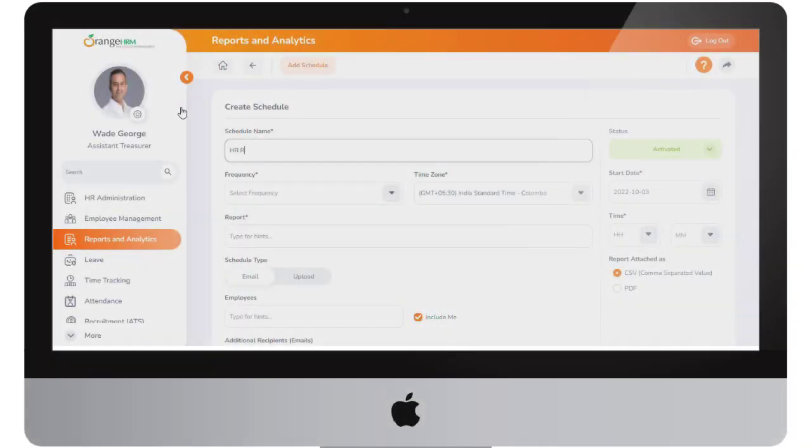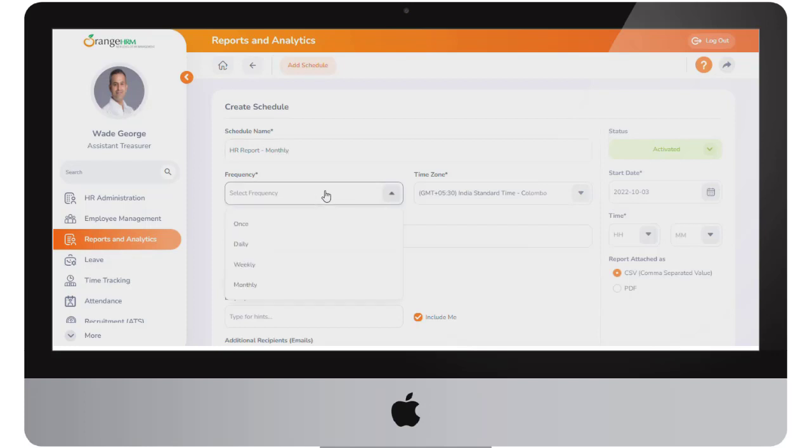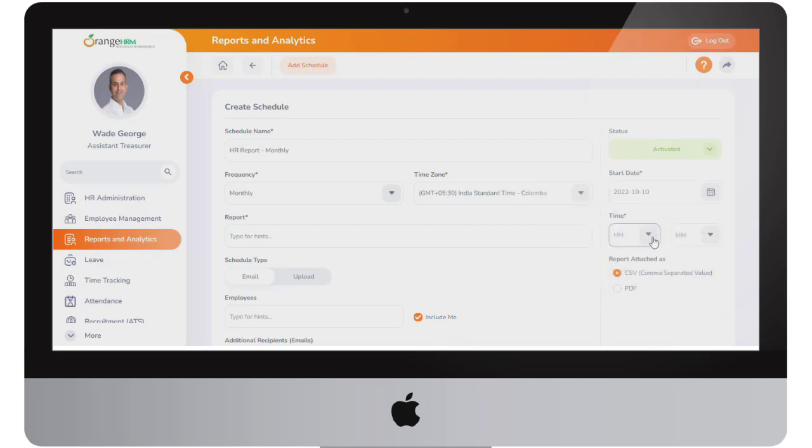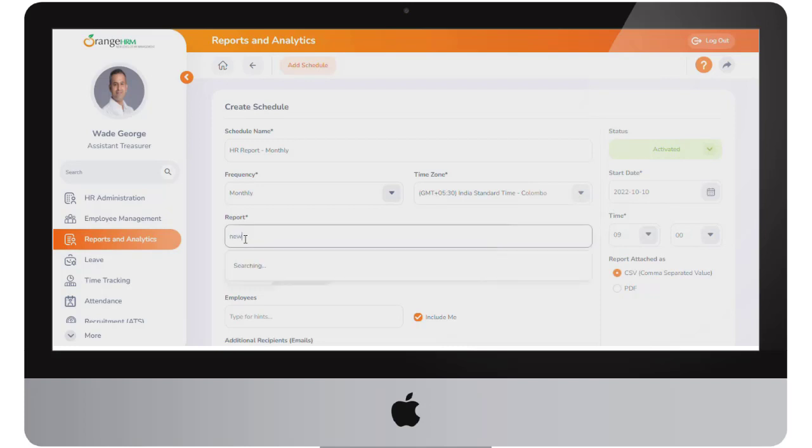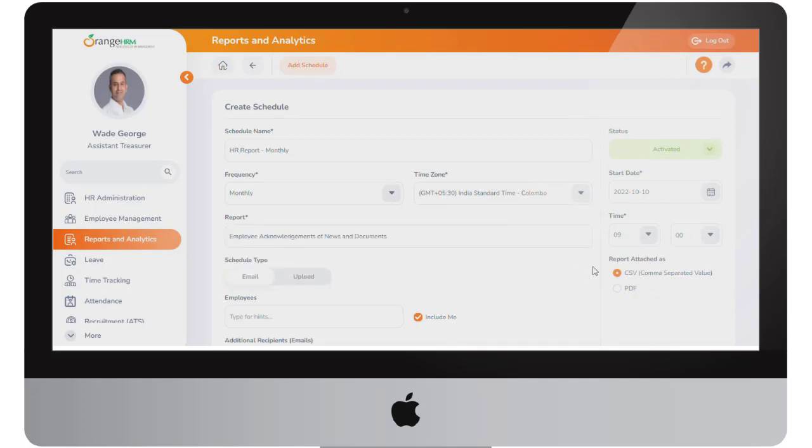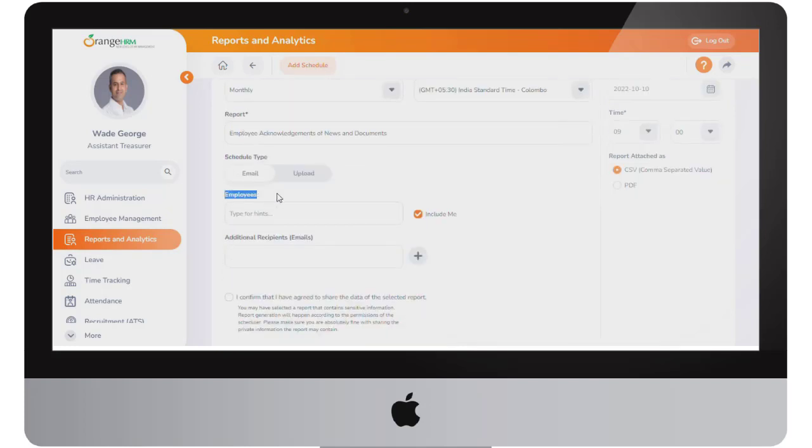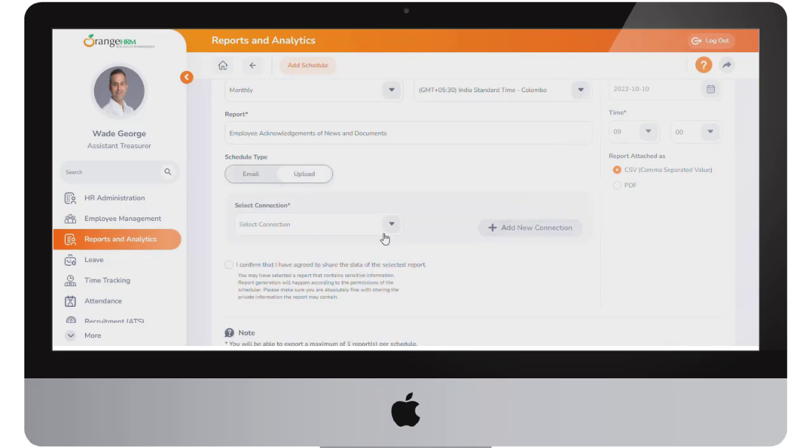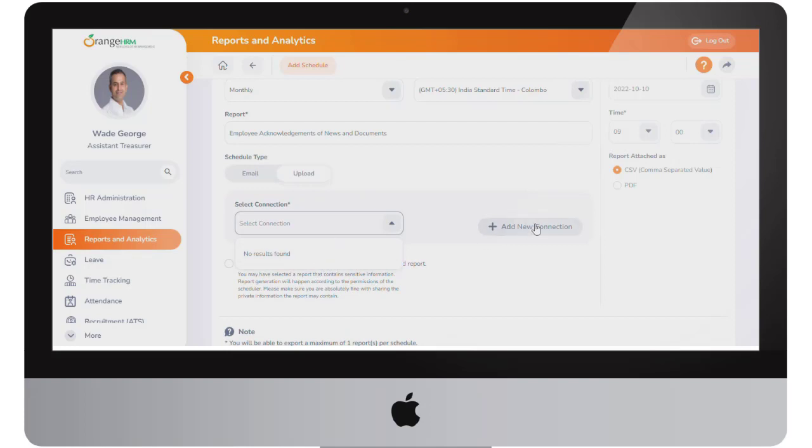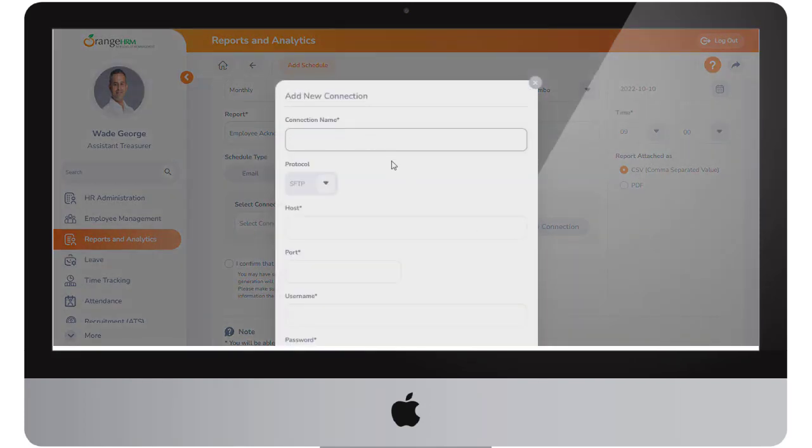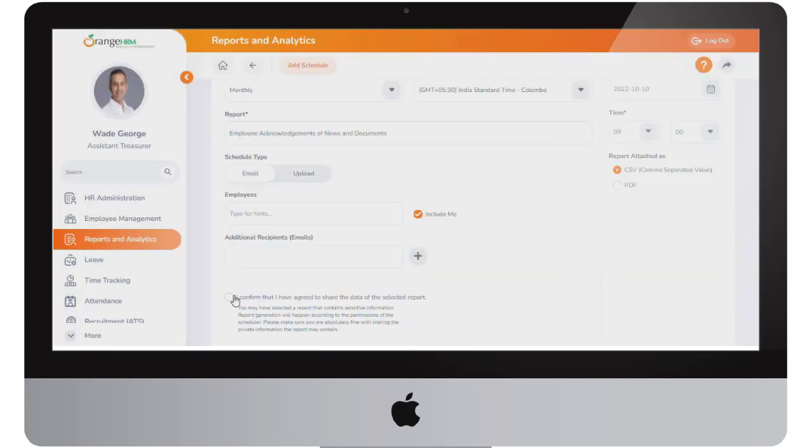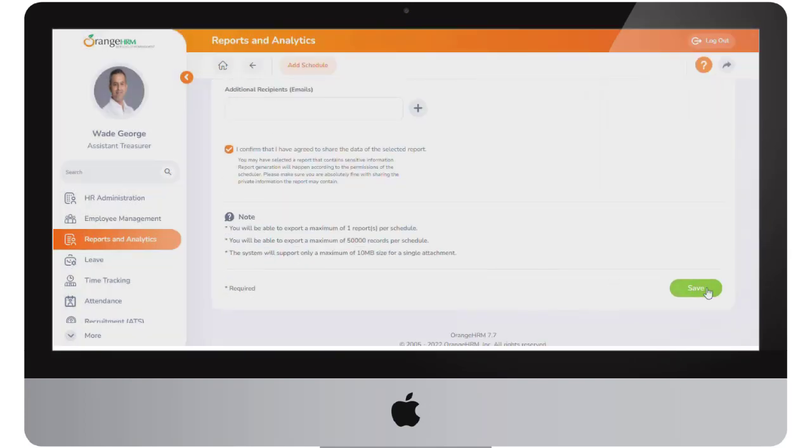On this screen you can specify the scheduled report name, the frequency to send the report, the relevant time zone and the start date and time for the report. Next you can define the report format, choose the report and then select the option to email to single or multiple recipients or the option to upload it to an FTP location and complete the FTP connection information and save.